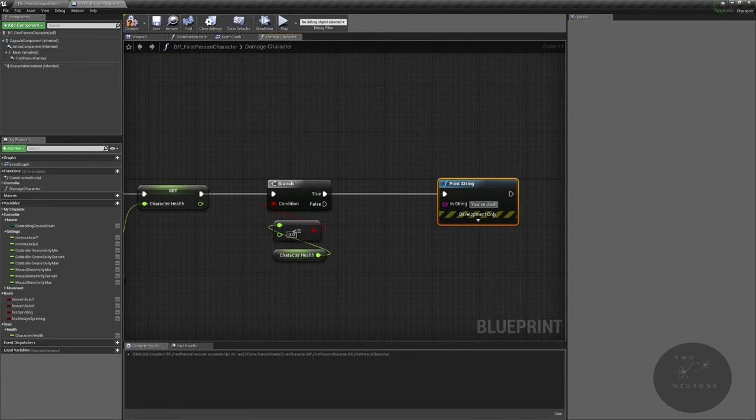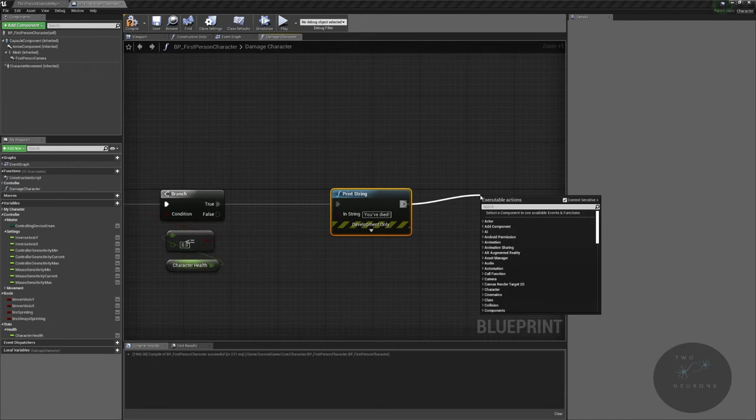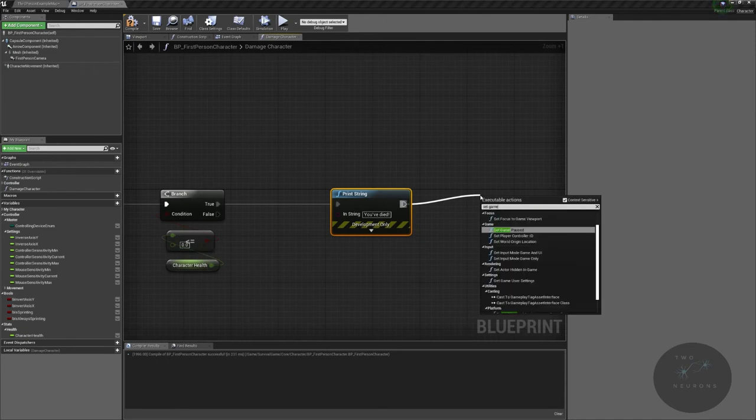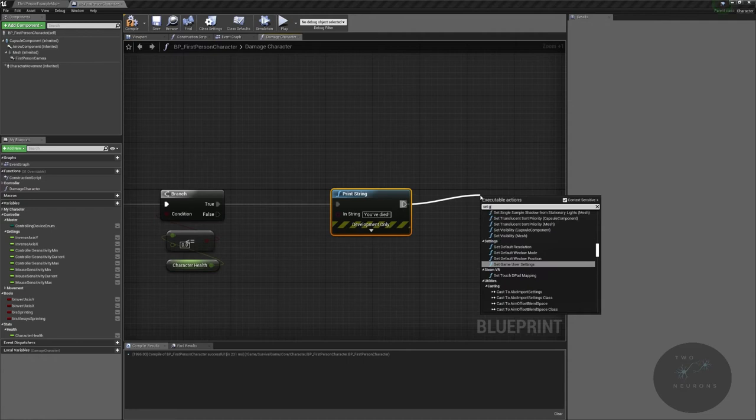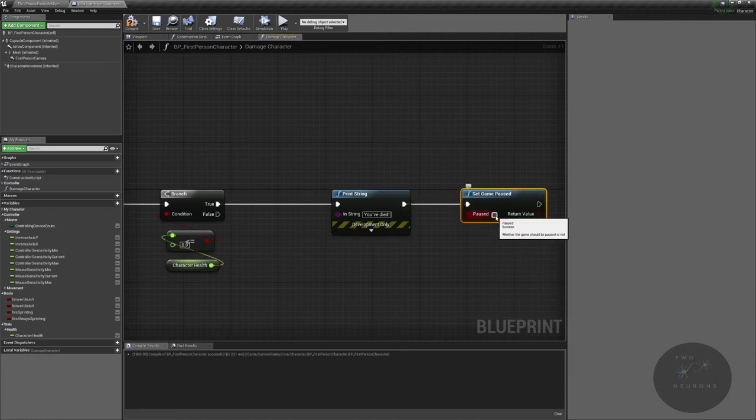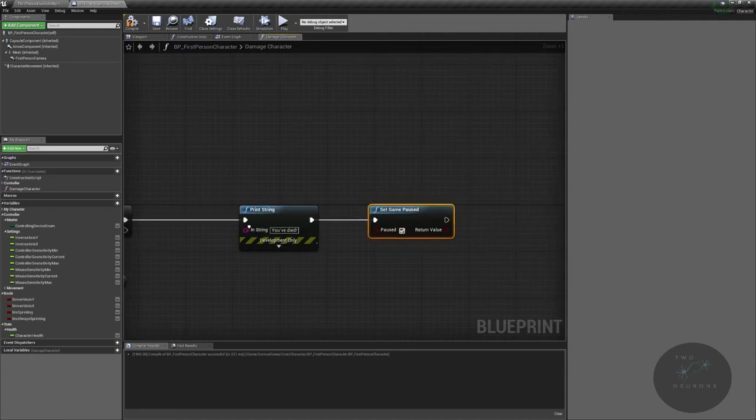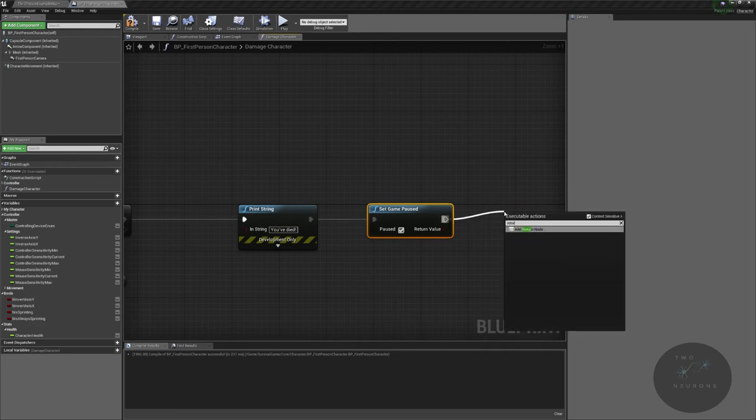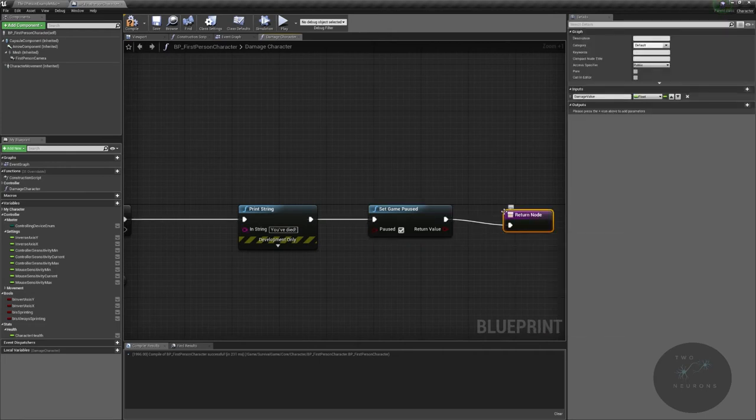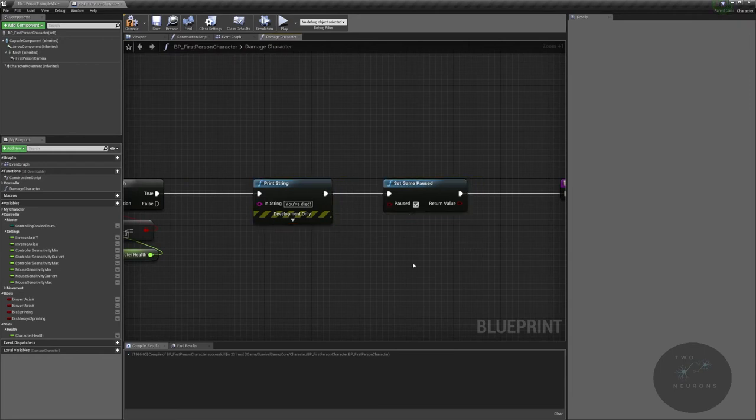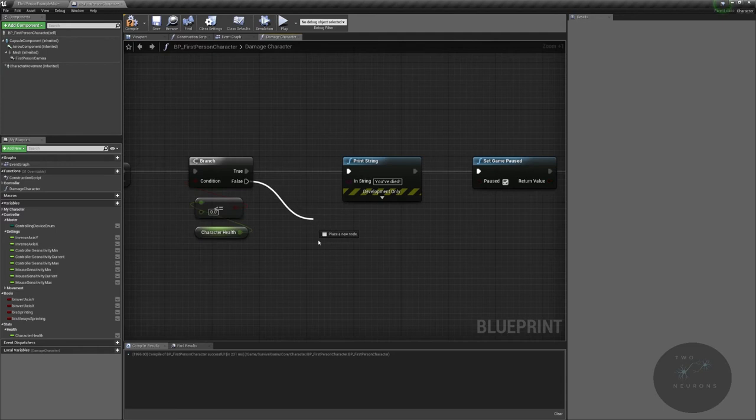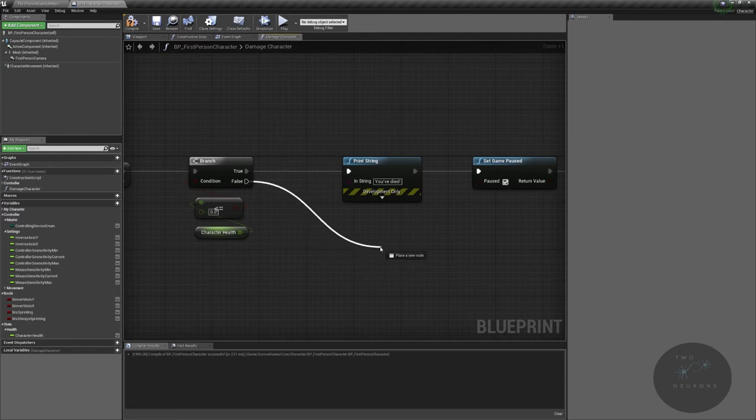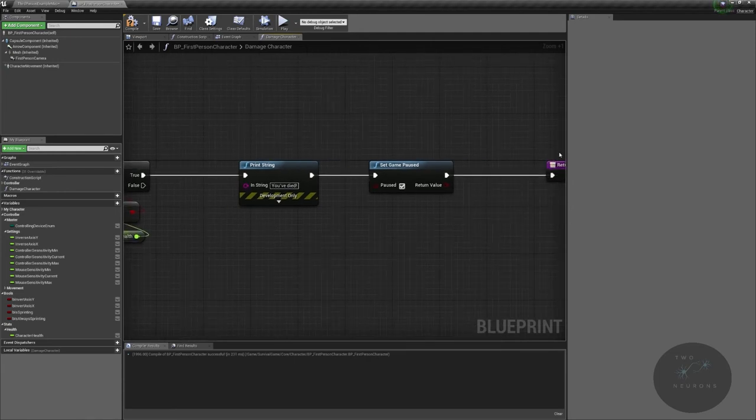To make this a little bit easier, I'm going to pause the game, set game paused, and I'm going to set that to true. Then as usual I'll have my return node. They're important, especially when you're using console based C++.